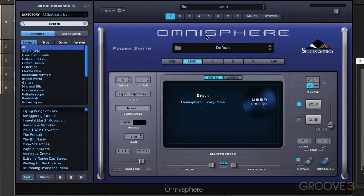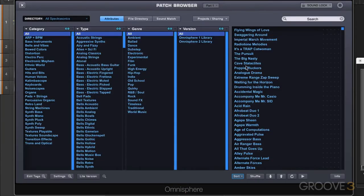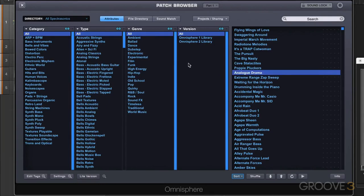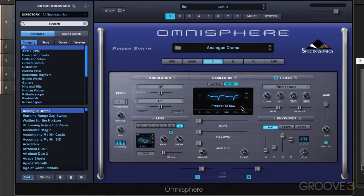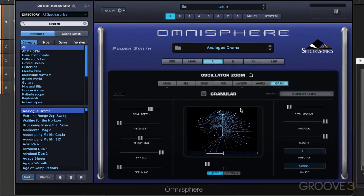Now let's look at saving patches. I'm going to start with an overview of it. I'm going to call up one of the factory sounds, analog drama, for example. Now let's say I want to modify this patch and I'm going to save it. So let's just make some modifications. I'll turn on that granular synthesis, which is nice.